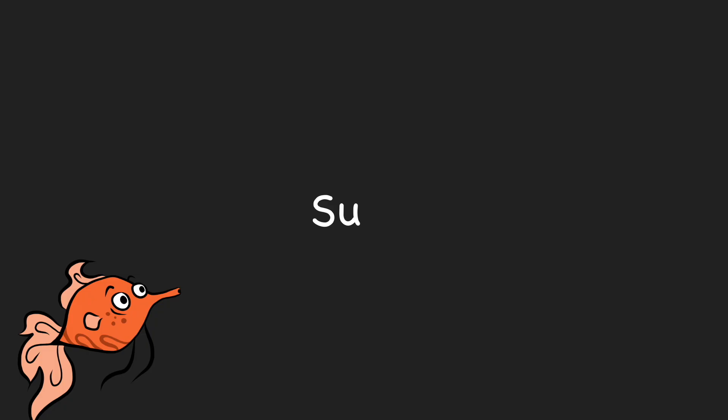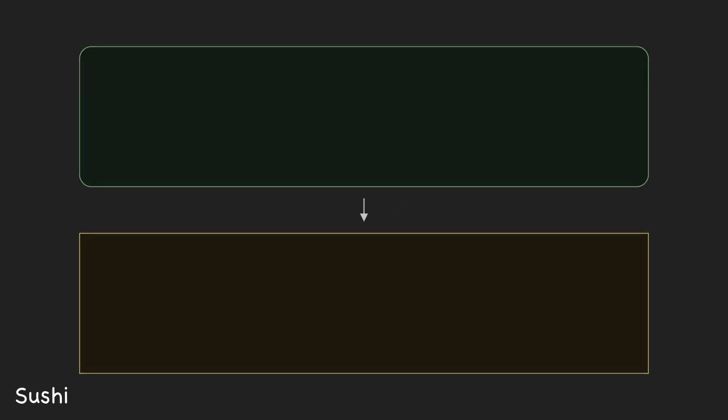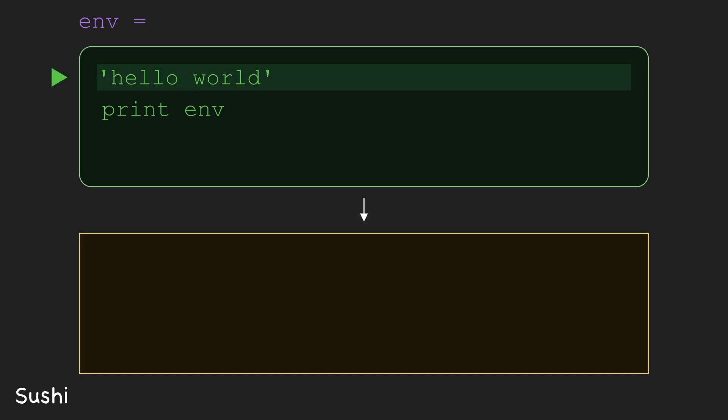Let's start by constructing a Quine from scratch using a simple, made-up programming language called sushi. To make our job easier, sushi has a special variable called env that is assigned whenever a string appears as a line of code. For example, this code will assign the string 'hello world' to env. Let's add a line to print env and then run the code.